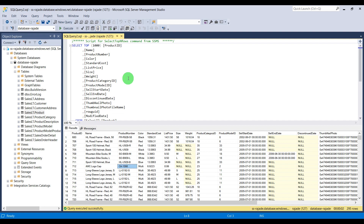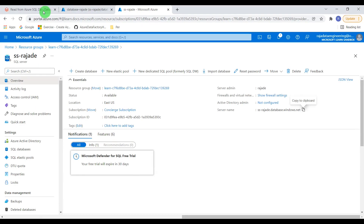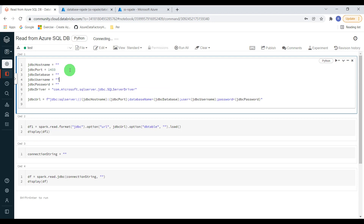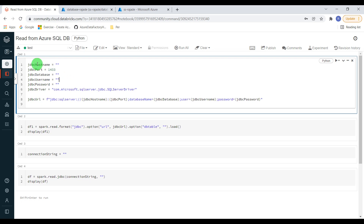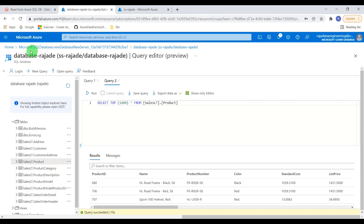Now I want to read this table into the Databricks environment and create a DataFrame. Let me log in to Databricks. I've logged into the Databricks workspace and created a sample notebook called 'Read from Azure SQL Database'. My cluster is up and running. To proceed, first we need to build the connection string. We need: the JDBC hostname — which is the server name we copied — the port (default 1433), the database name 'Raja Data Engineering', and these values can also be found in the Azure portal under the SQL Server and database settings.